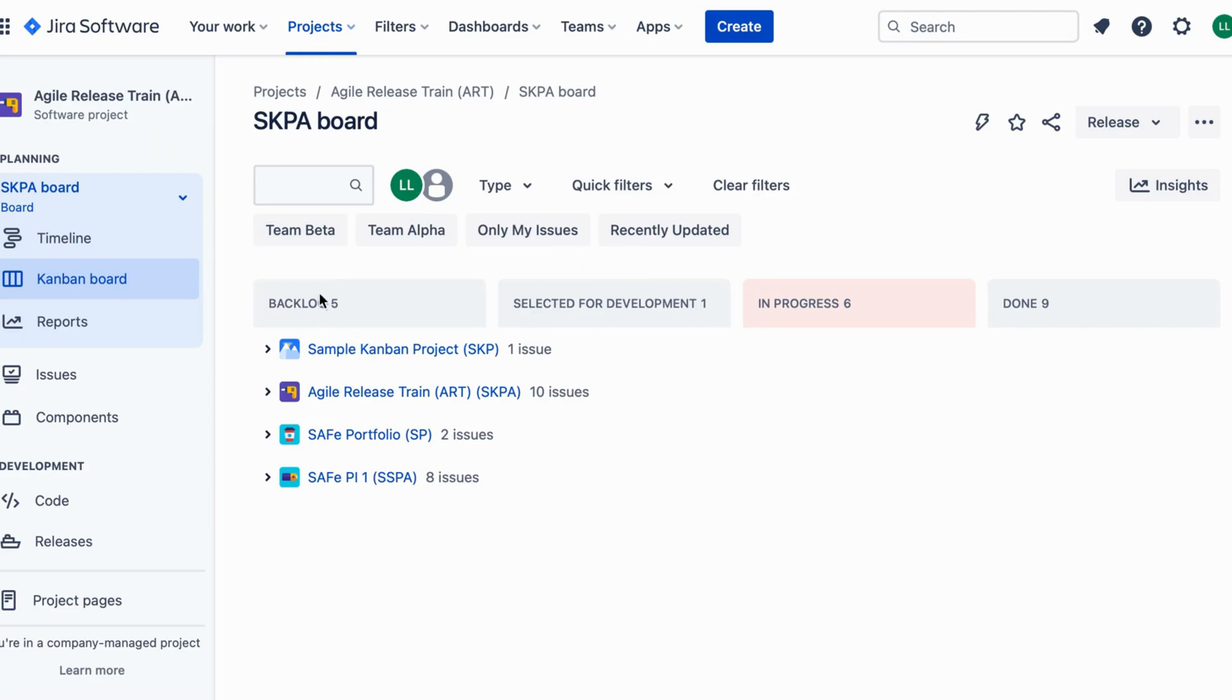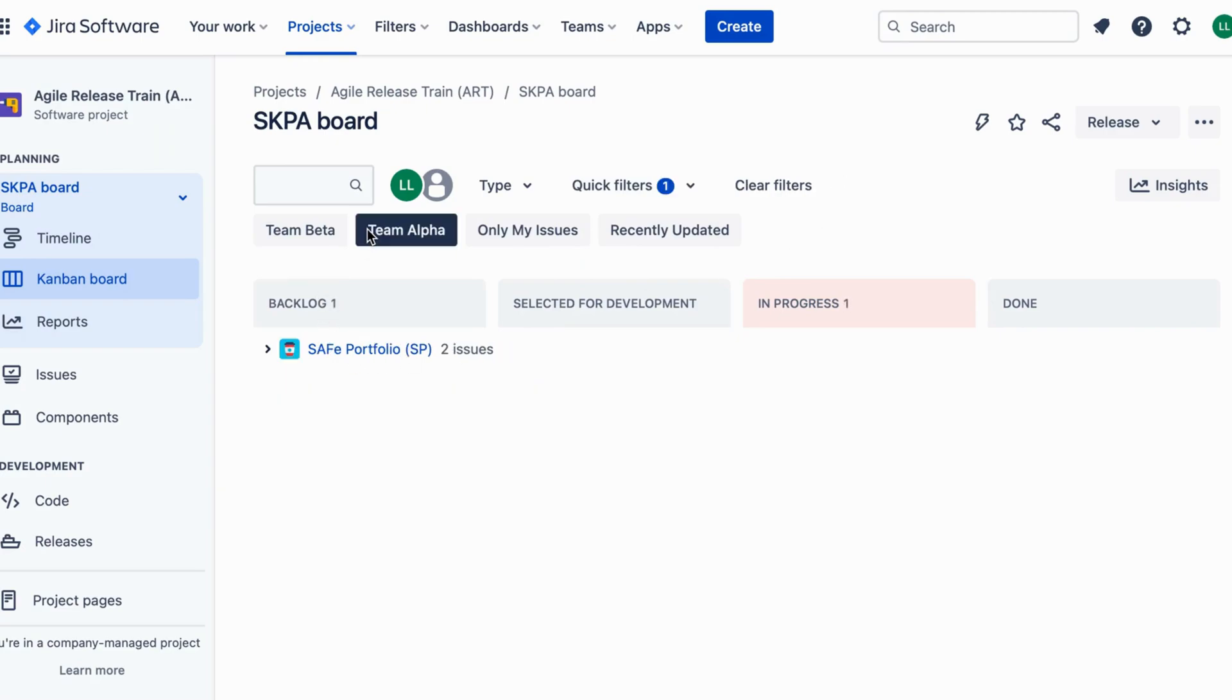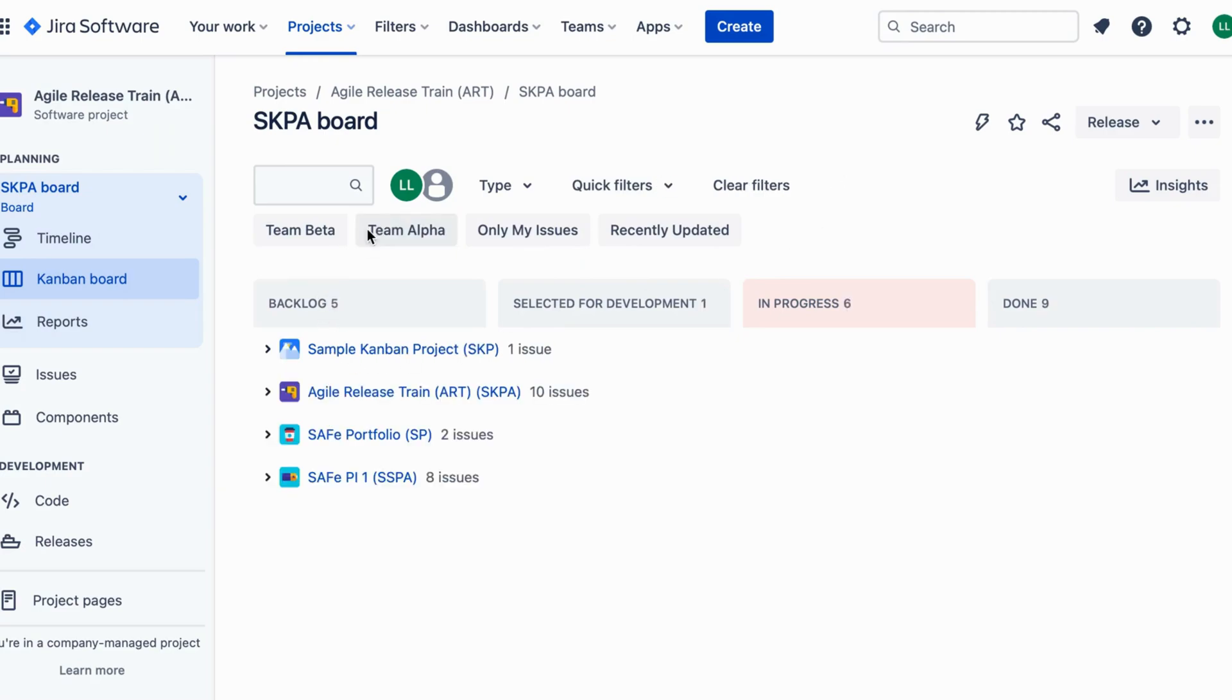To enable synchronization, each team can use their own Kanban board within the SAFe release train project. Customize the board by adding to-do, in-progress, and done columns.